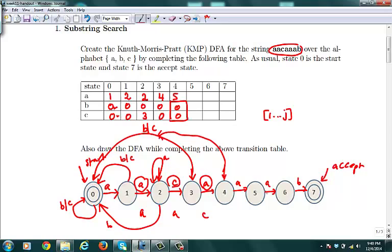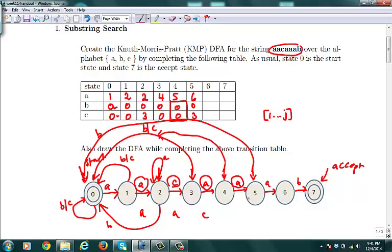When you're in state 5, getting an A takes you to state 6. For B or C, we simulate the substring ACAA on the DFA: A→1, C→0, A→1, A→2. That lands us at state 2, so we copy the state 2 entries — B gets 0 and C gets 3. Drawing the arrows: from state 5, a B jumps back to state 0 and a C jumps back to state 3.